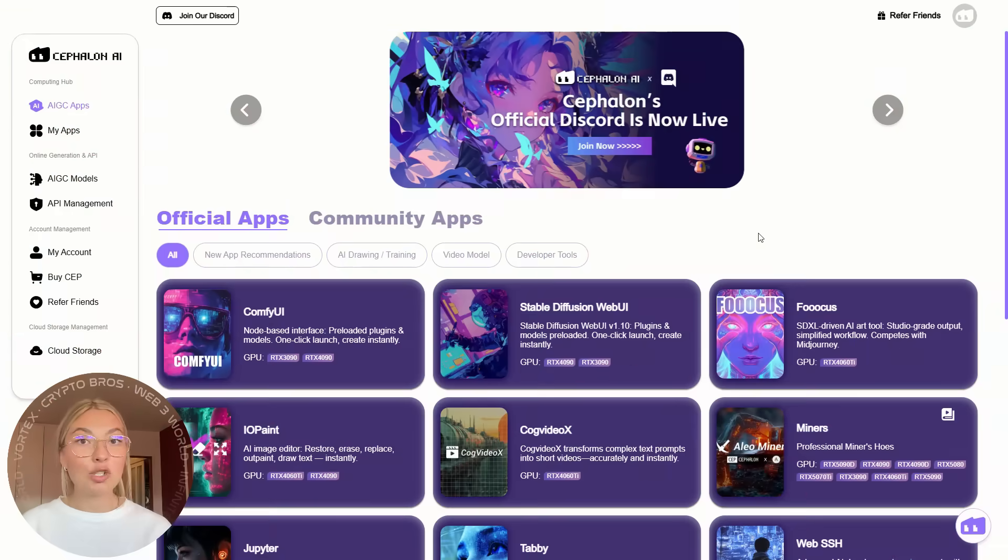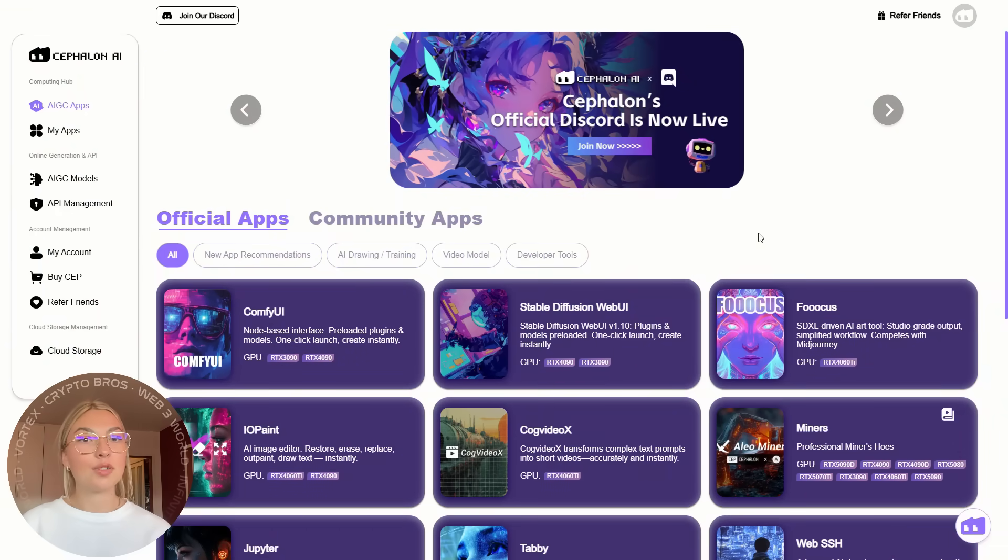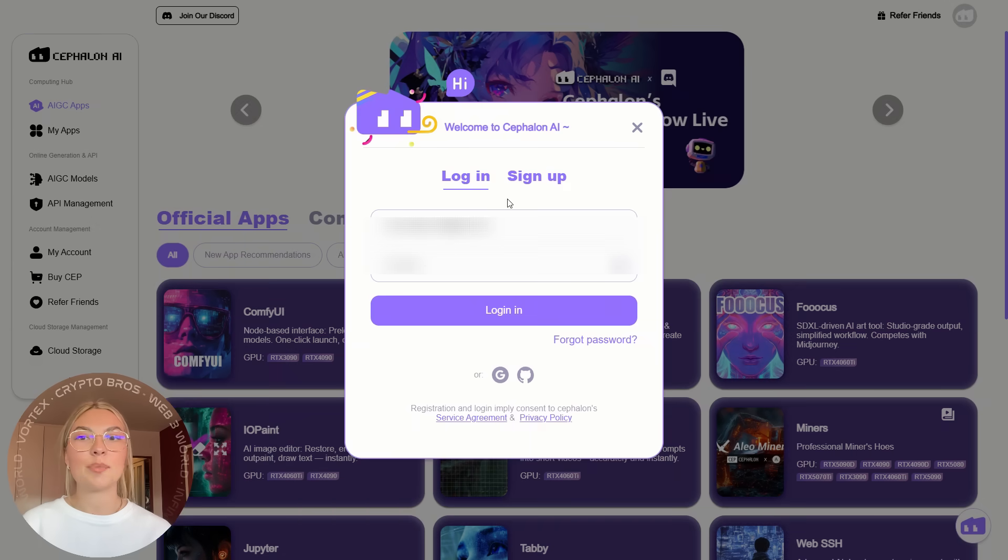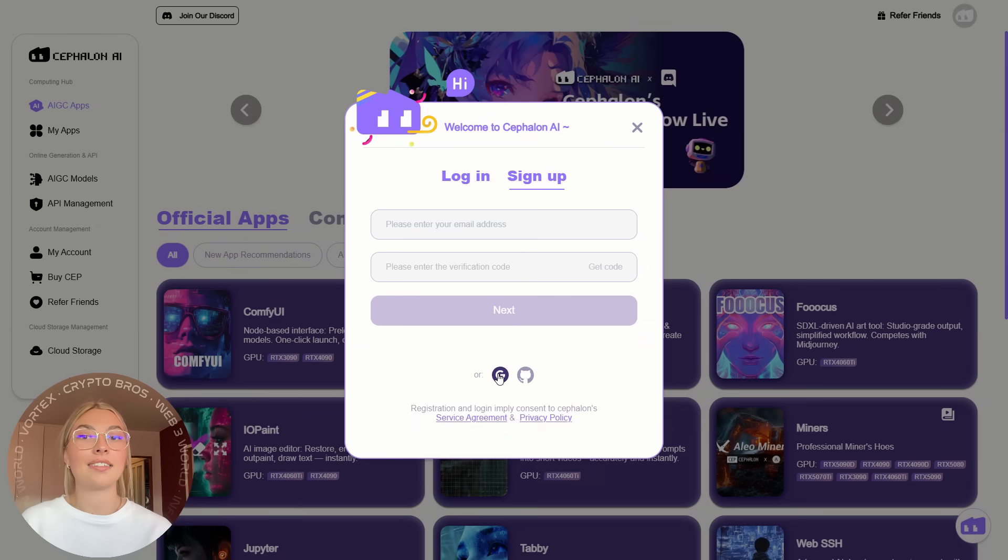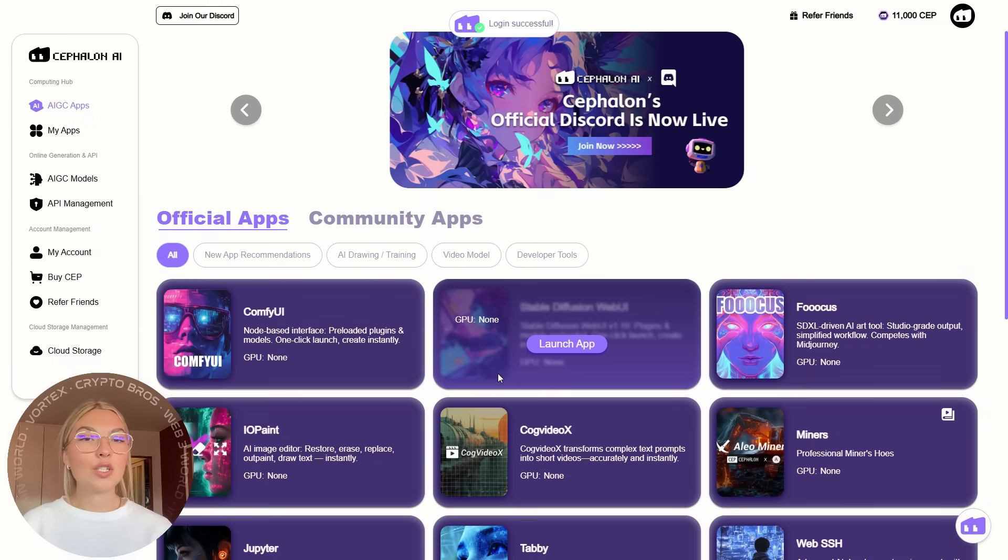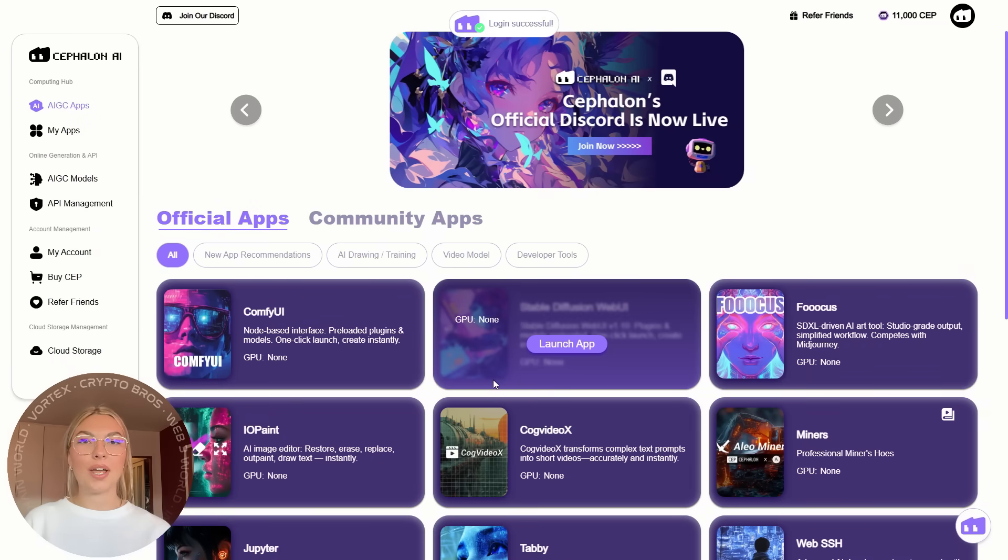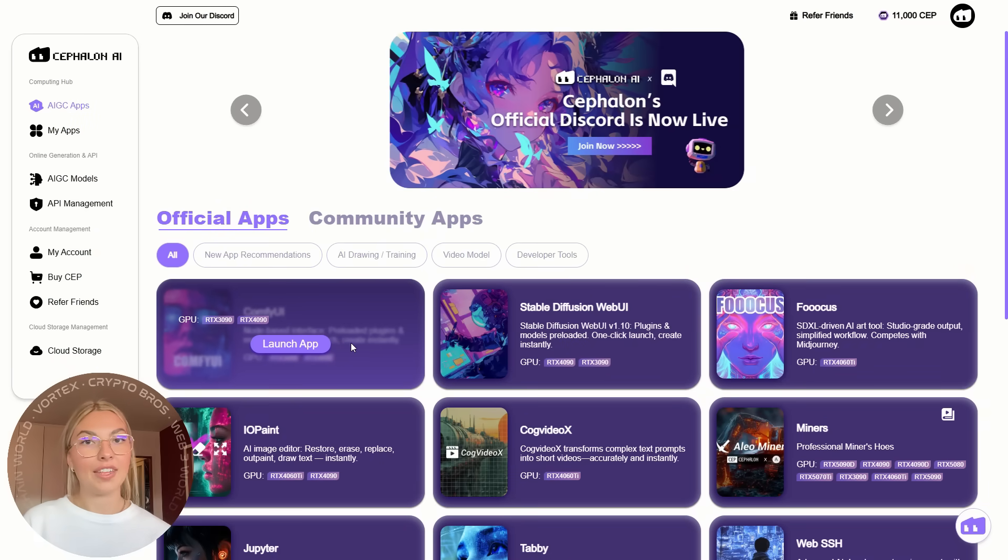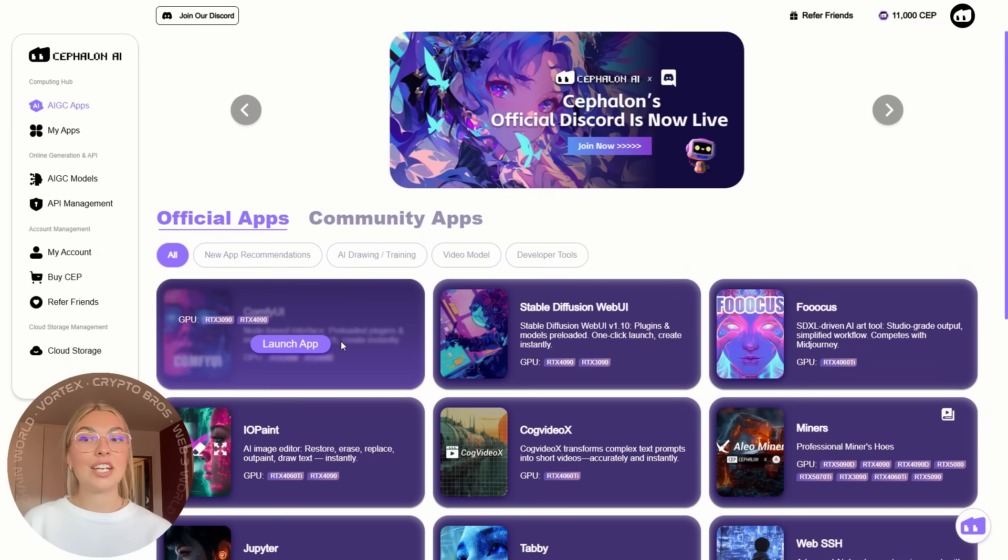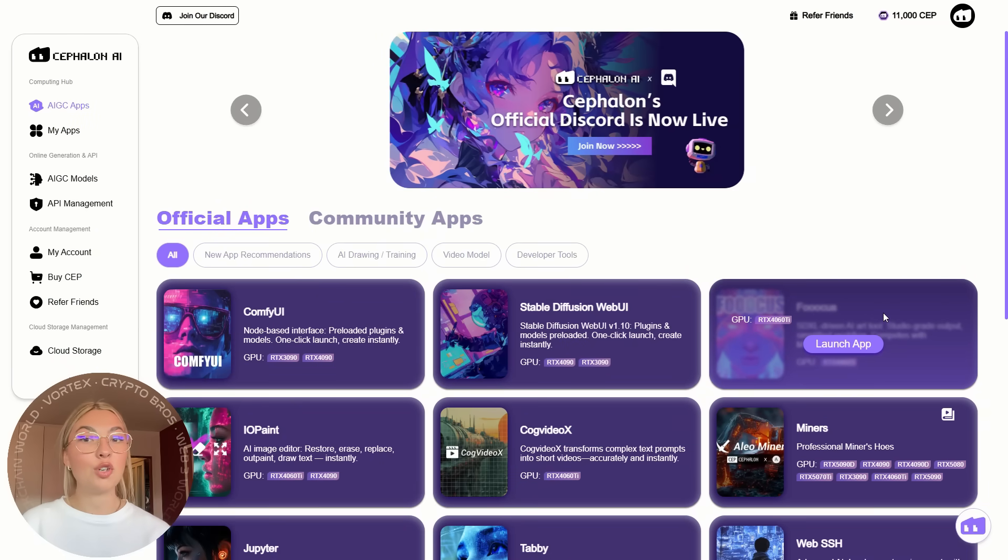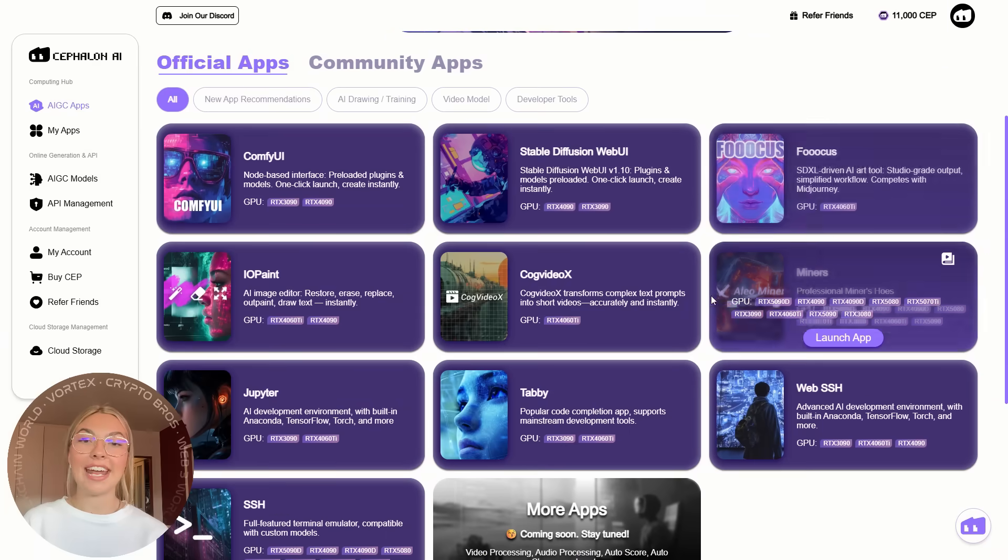The struggle is real. GPU shortages, complicated setups, and sky-high hardware costs. But what if I told you that there's a way to bypass all of that? Enter Cephalon Cloud, your new best friend for AI content creation.